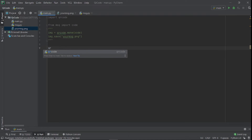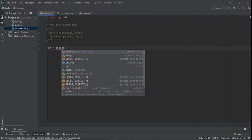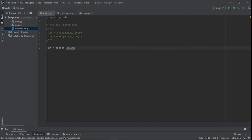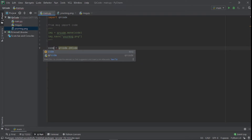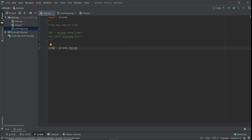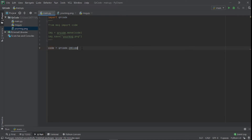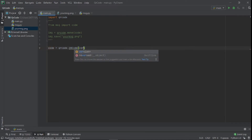Another thing we can do with QR code is customize it a bit and make it look more the way we want. We can increase or reduce the dimension. We say qr = qrcode.QRCode — QR could be any variable name. Then code = qrcode.QRCode with a capital, and now I'll set the version.